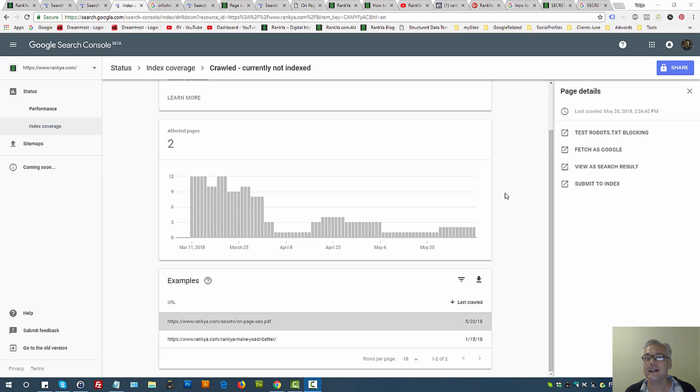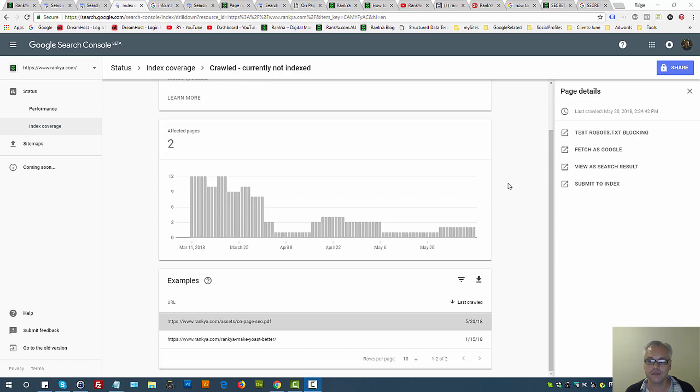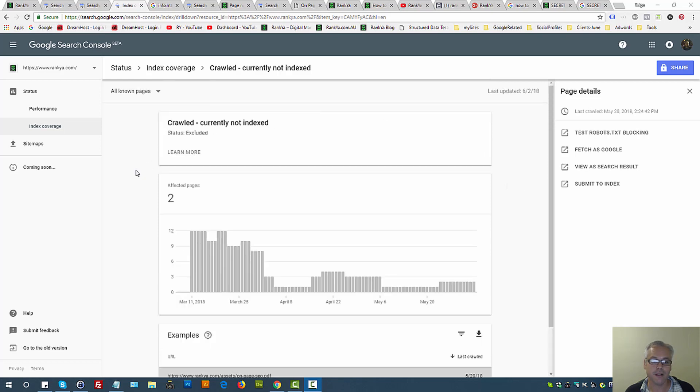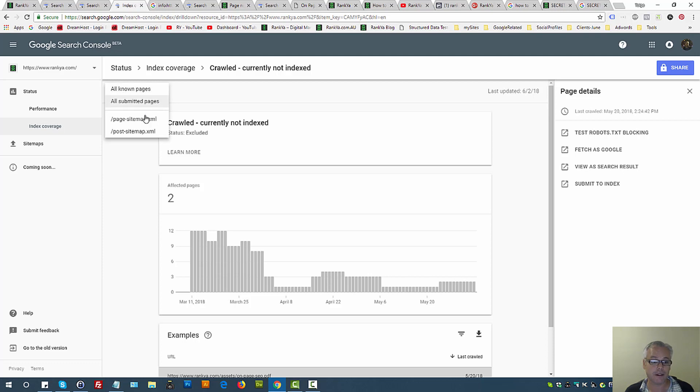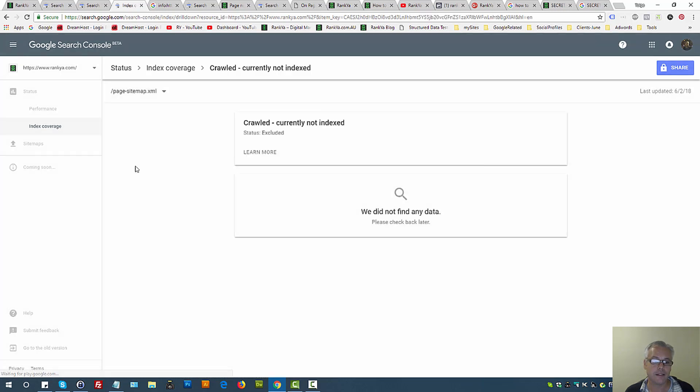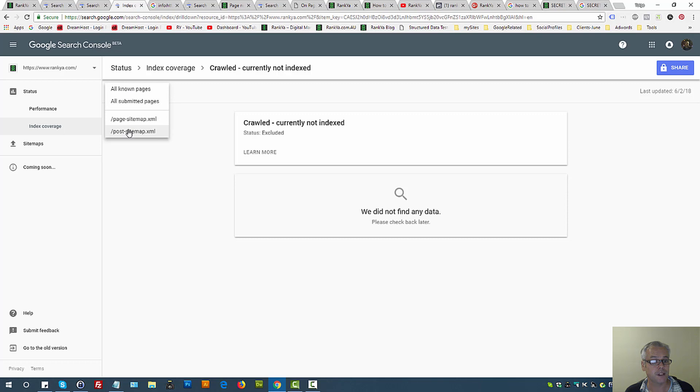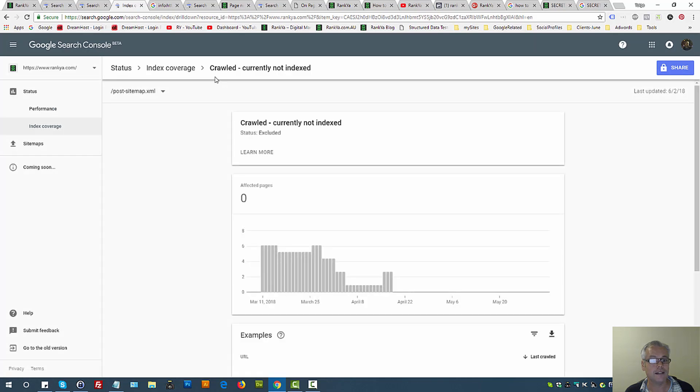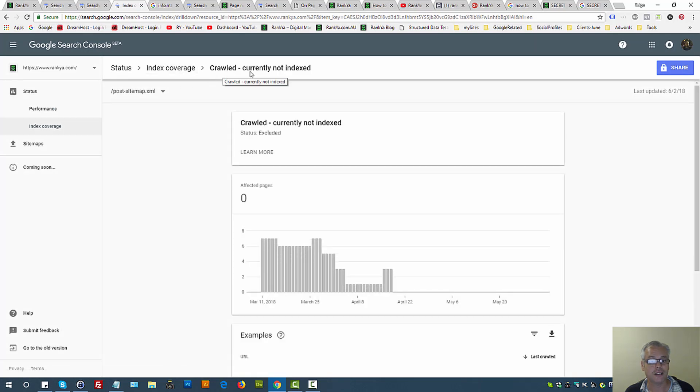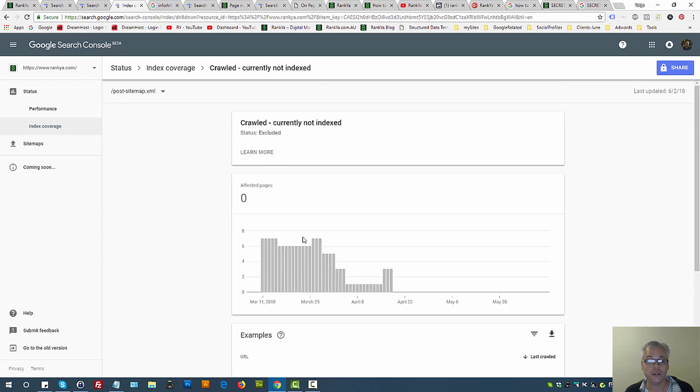Google Search Console index coverage report: crawled currently not indexed. In this video session, we're going to explore what this actually means. First thing to do to have a better optimized website is press on the sitemaps you've submitted to see index coverage. Crawled currently not indexed issue is revealed to you for the URLs that you currently submitted in your XML sitemap.